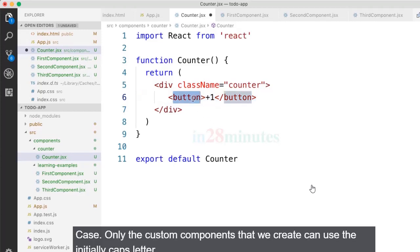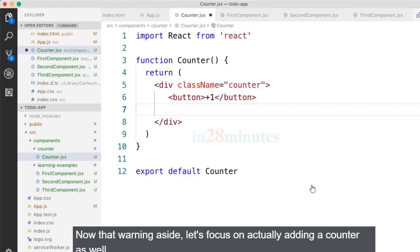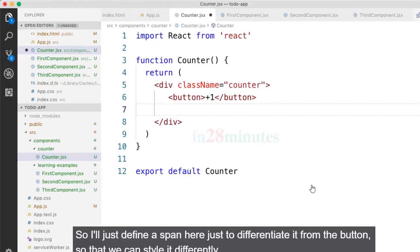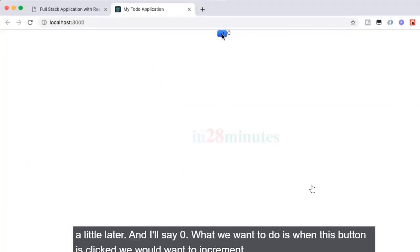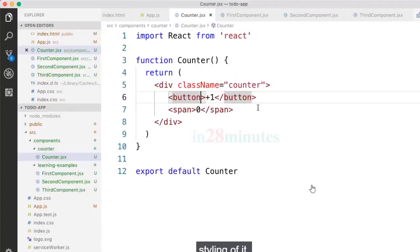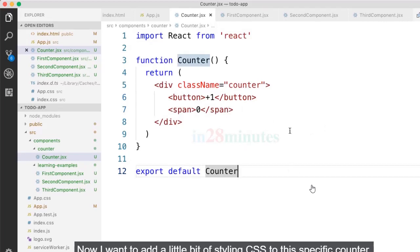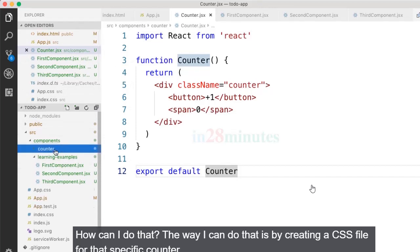Now let's also add a span to display the counter value, so we can style it separately from the button later. I'll add a span with the value zero. When this button is clicked we want to increment that value. I don't really like the current styling, so I want to add some CSS to this counter component. I can do that by creating a CSS file for it.